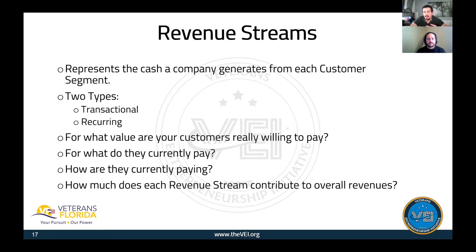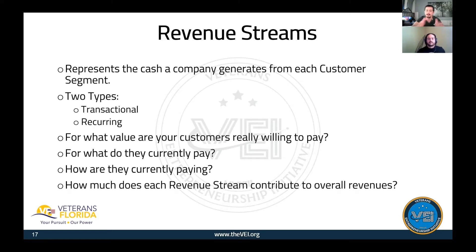As an example, if you're a product company, you deliver the product — that's one revenue stream — but perhaps within that product you have some software or membership where customers can pay a monthly subscription fee for premium features or access. That would be an example of multiple revenue streams.